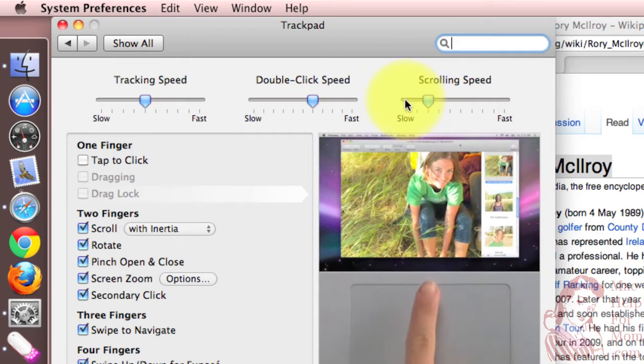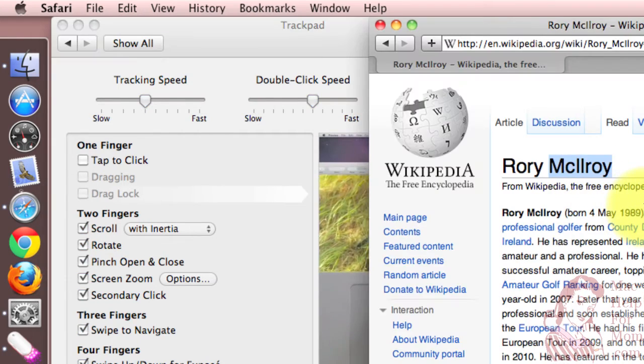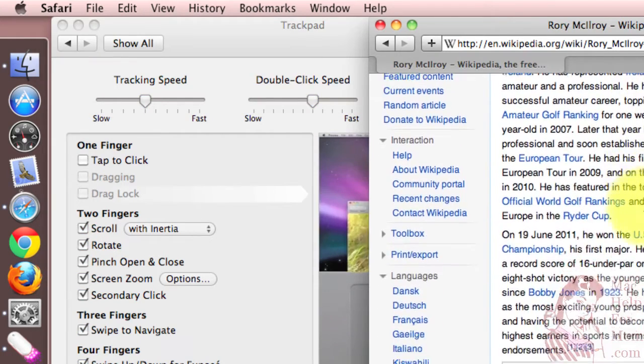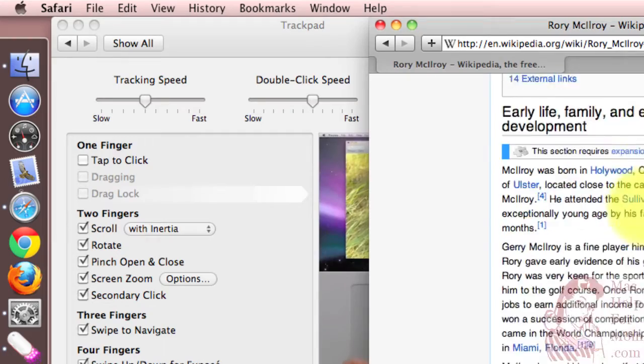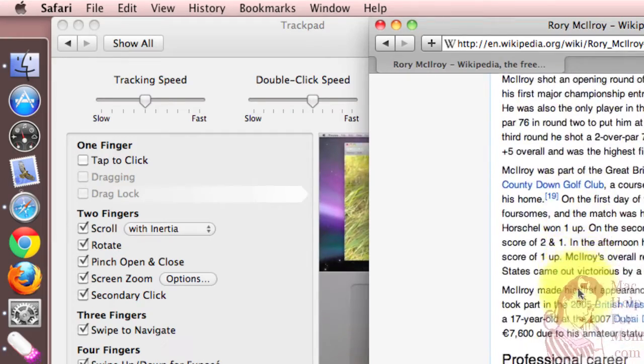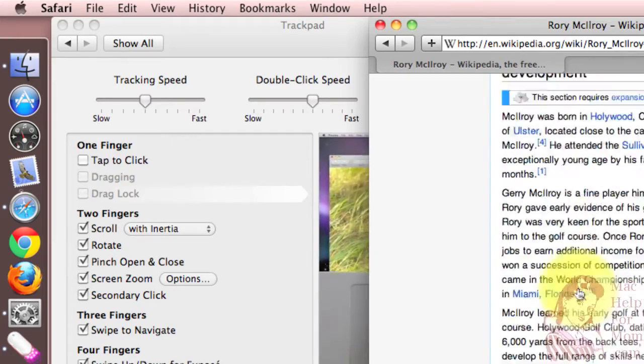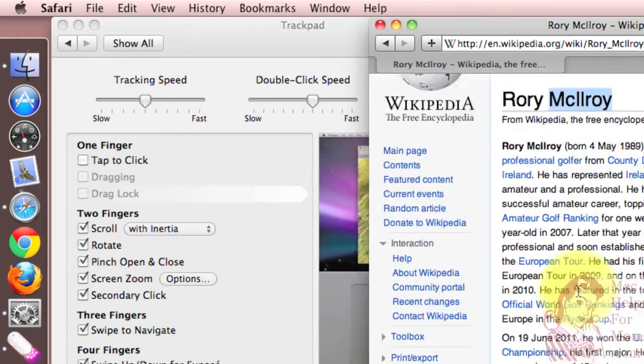So watch this. As slow as it can get, and now it's taking me multiple swipes to get down this page.